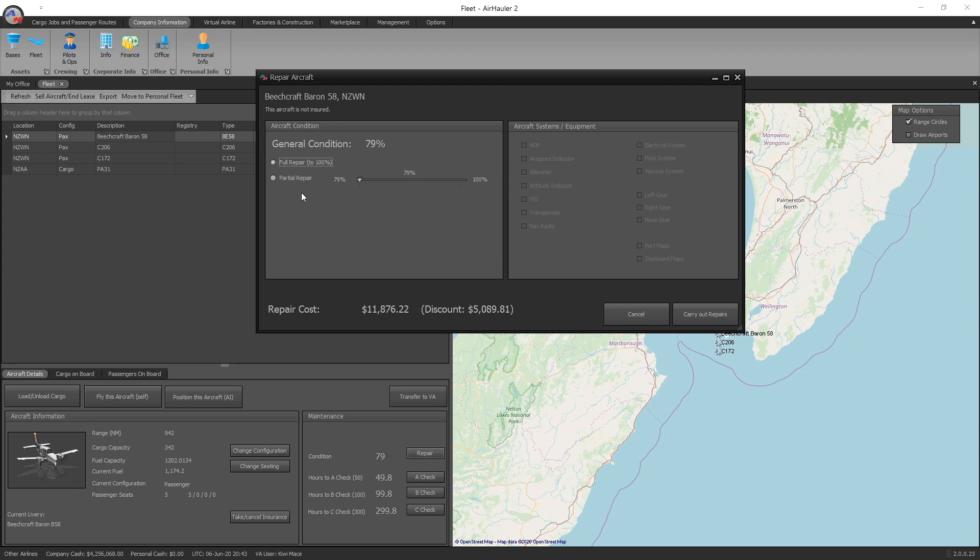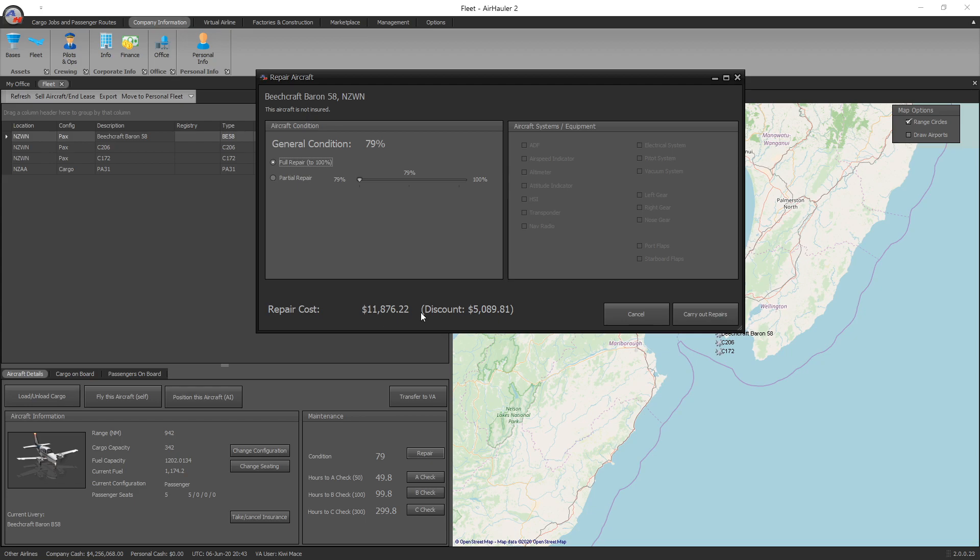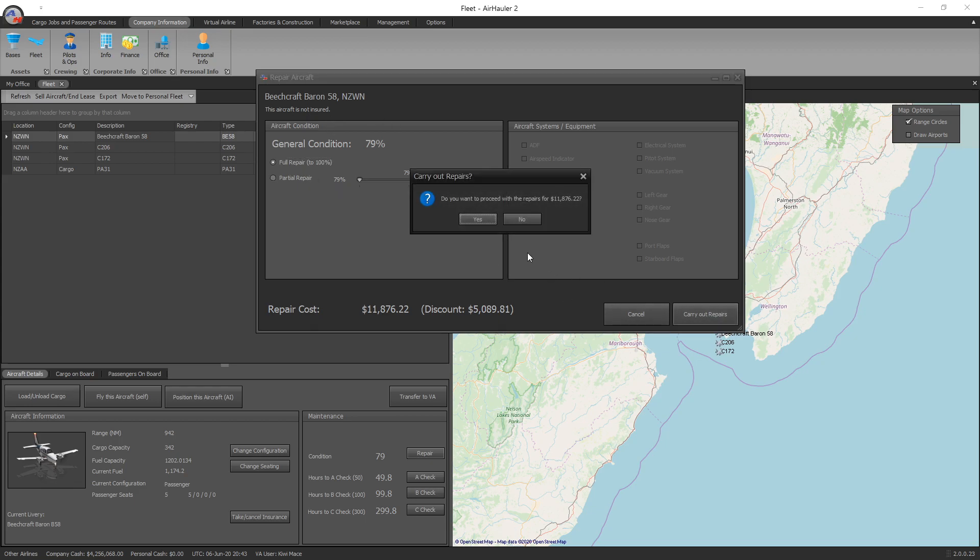To repair it, you can either partially repair if you don't have enough cash, or you can do a full repair - that's what we're going to do. If you repair it at your base, it gives you a discount. As you can see right here, it's pretty much half price. Obviously if the system or equipment need a repair, you just tick that and carry out the repairs. But in this case, it's just the general condition. Let's carry out the repair. Yes. And it's back up to 100%.